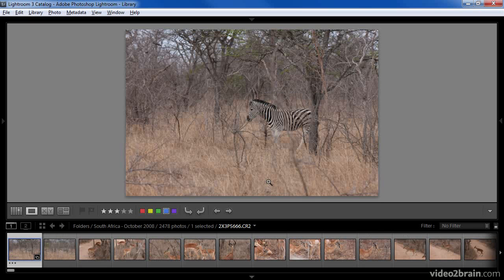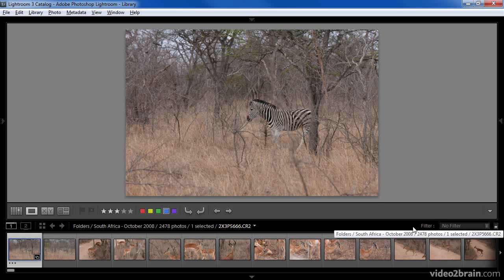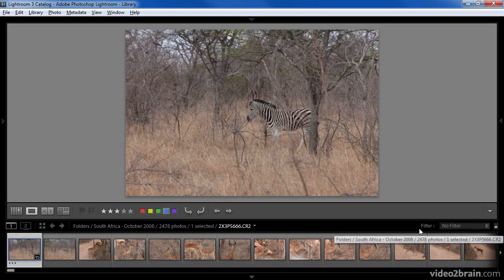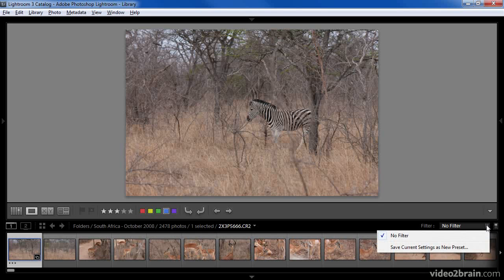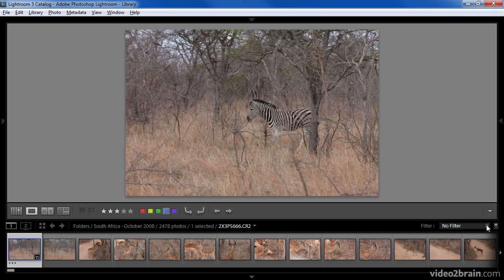We can also filter the images very quickly using controls found directly on the filmstrip itself. The filter settings are found at the top right of the filmstrip. We can turn on the filtering with the switch at the right of these controls. We can then choose a preset filter or establish our own settings.